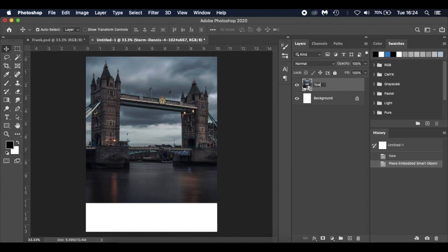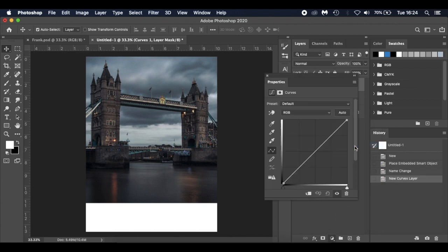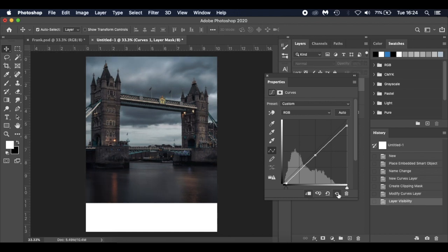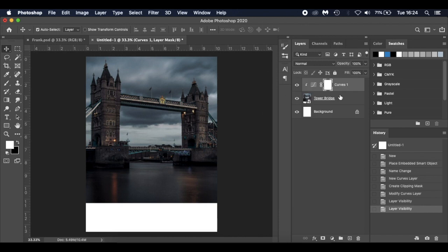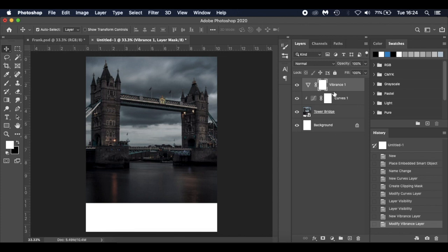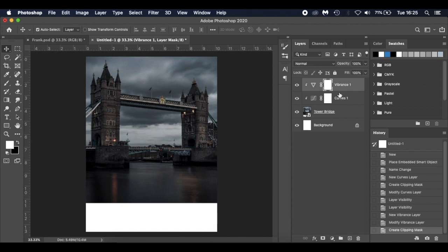I'll call that layer 'Tower Bridge' and add a Curves adjustment layer, creating it as a clipping mask. I'll drop the bottom slider down slightly and pull the midpoint in a bit to change the tone. Next, a Vibrance adjustment layer — dropping that down to minus 25. Usually when I do these images I play around with different adjustment layers and work out what I like.